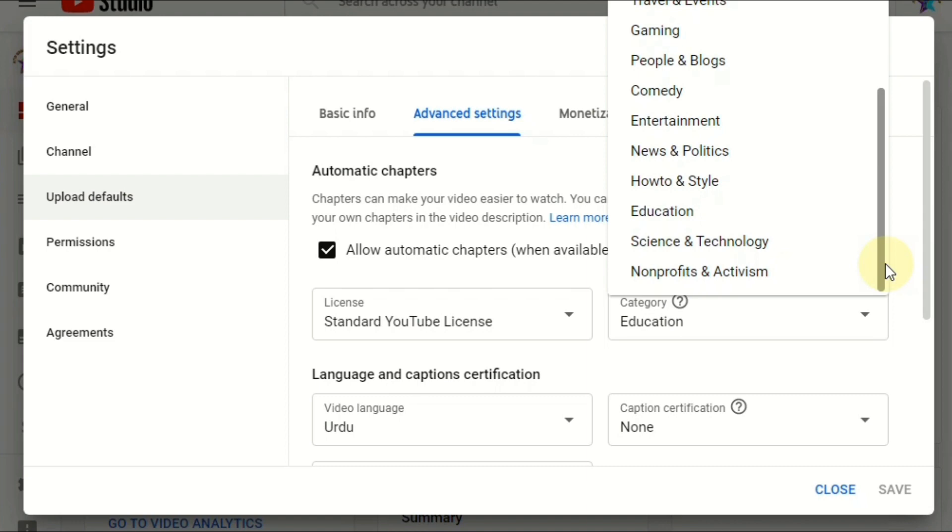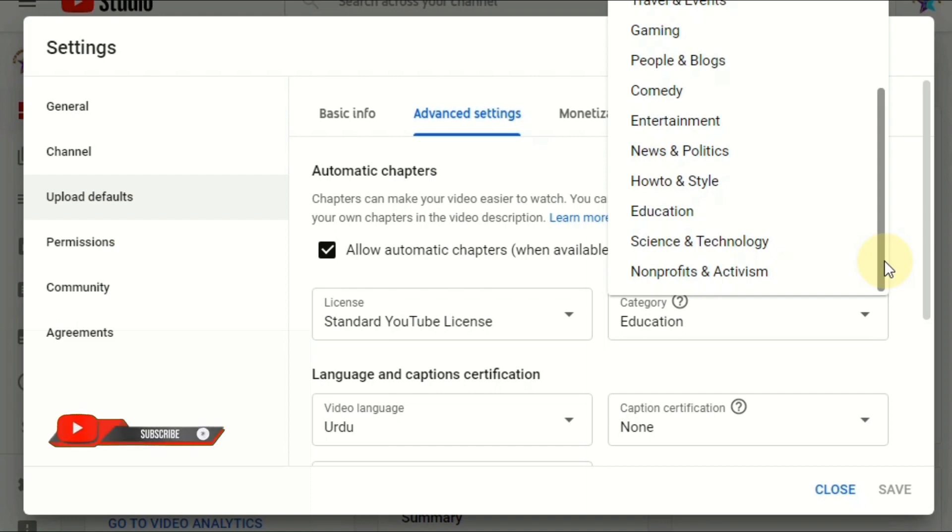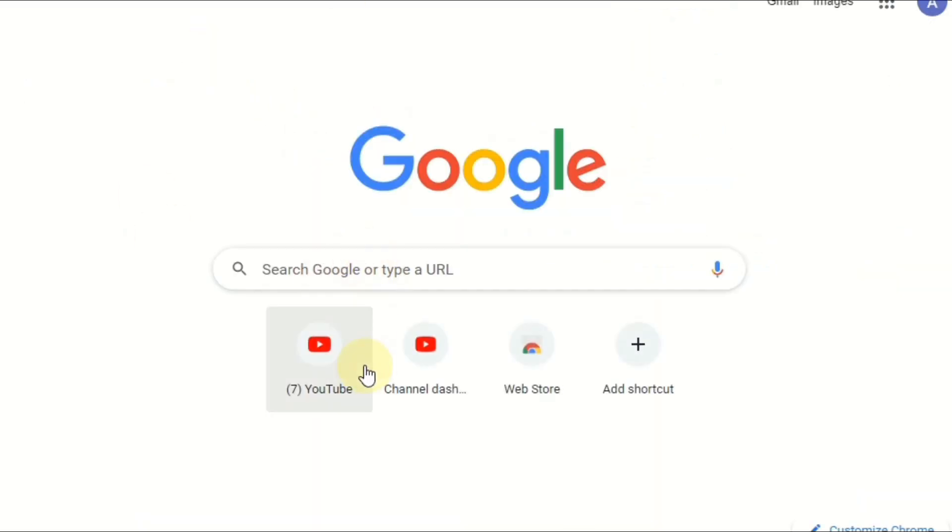You can set by default your channel, so this one is the default category for the channel. So every video also has a category option. You can change depending on your content. I'll show you a different way if we go to our content.